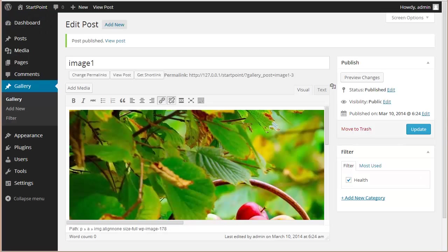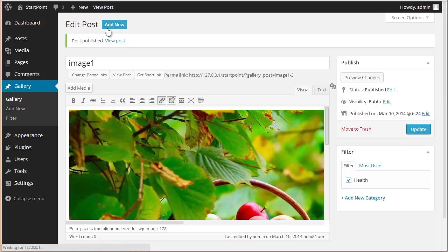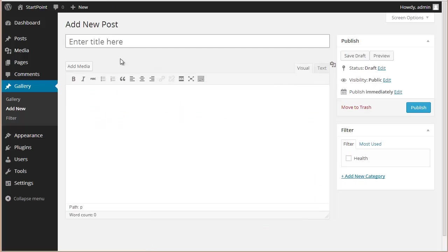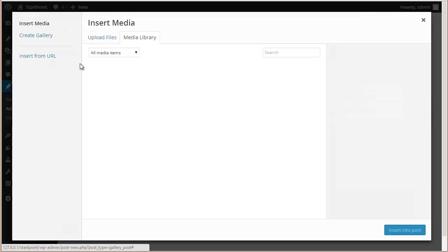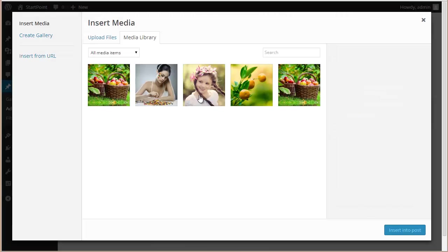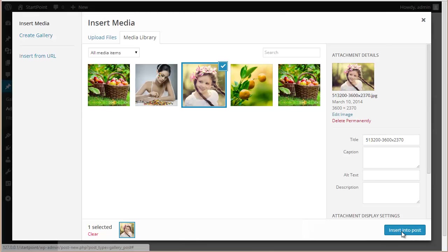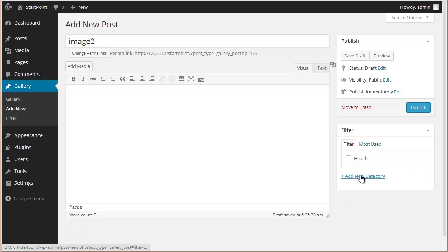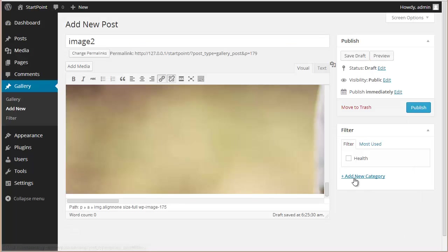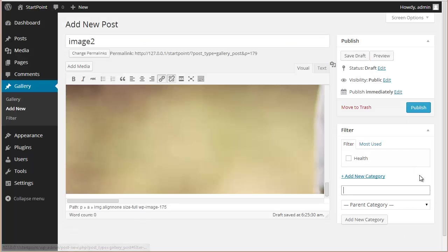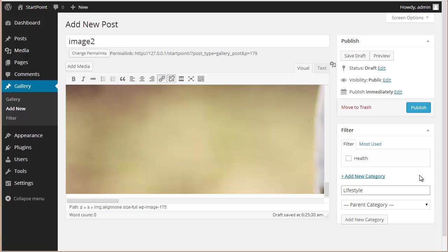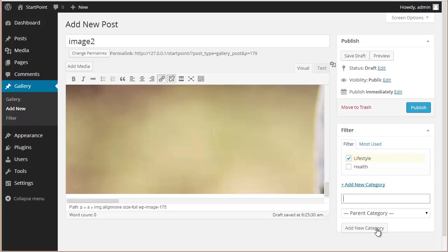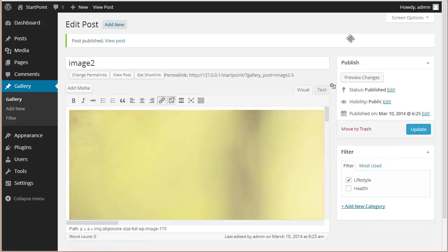Click on Add New, let's say Image Two, add media, and we can add the category Lifestyle, add new category, and now I'm going to publish this. All right, let's